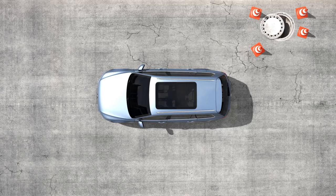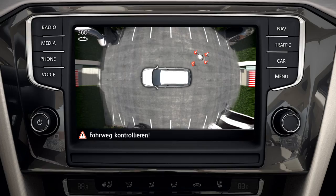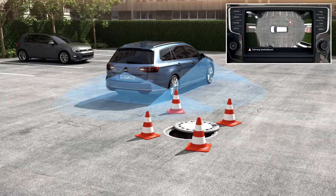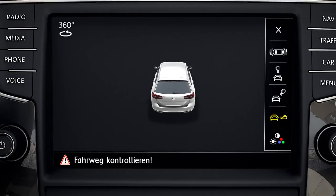In the display of the infotainment system, the views are shown, for example, from a bird's eye perspective. Even in unclear situations, obstacles can be detected in the limited field of view of the cameras. The 3D display extends the range of vision.